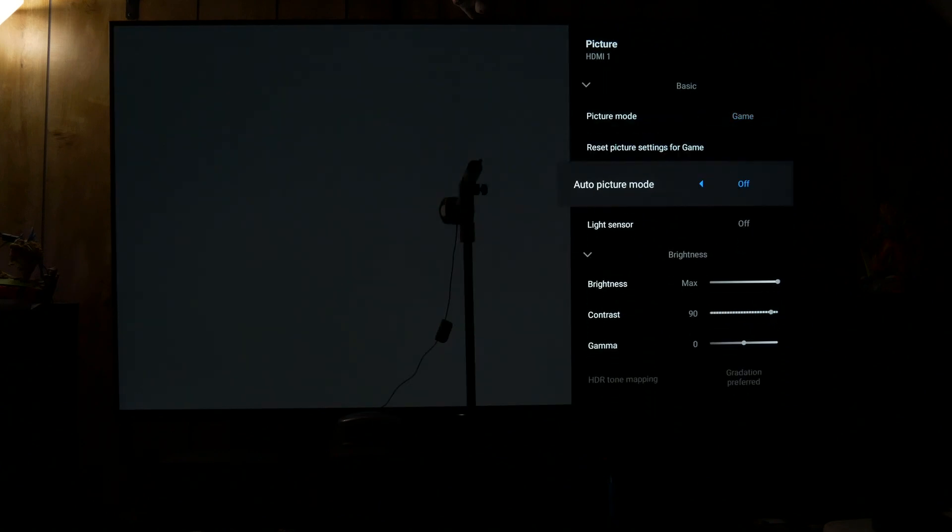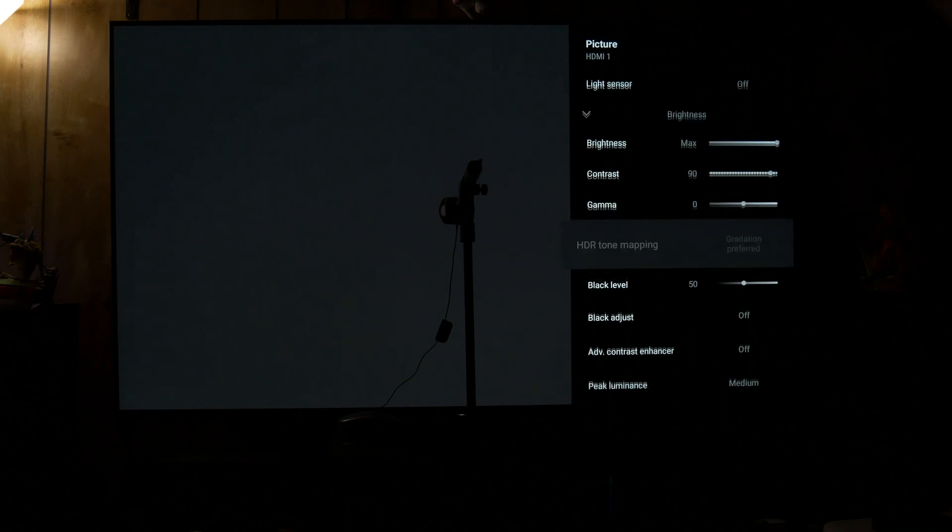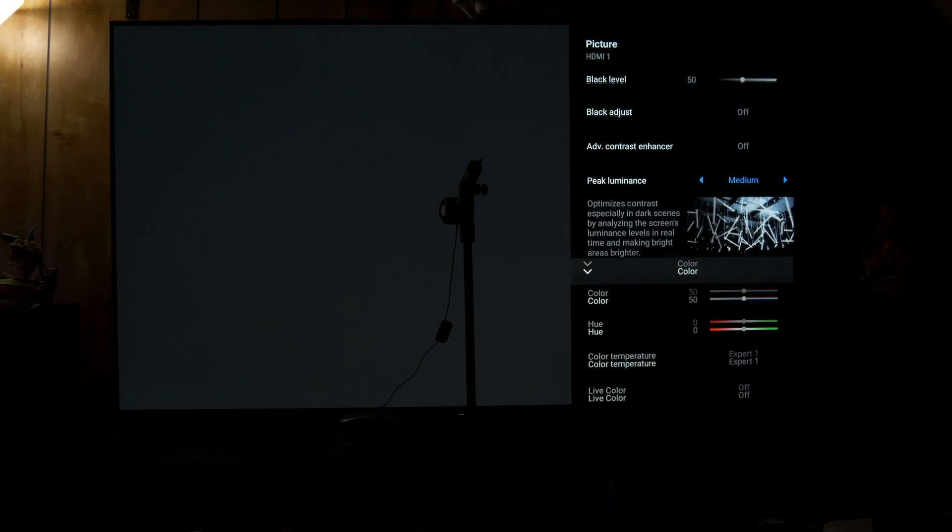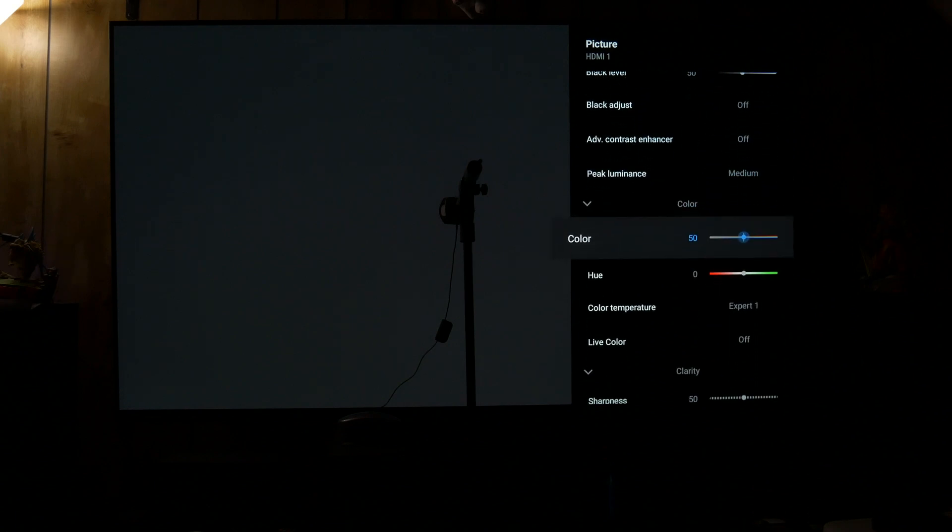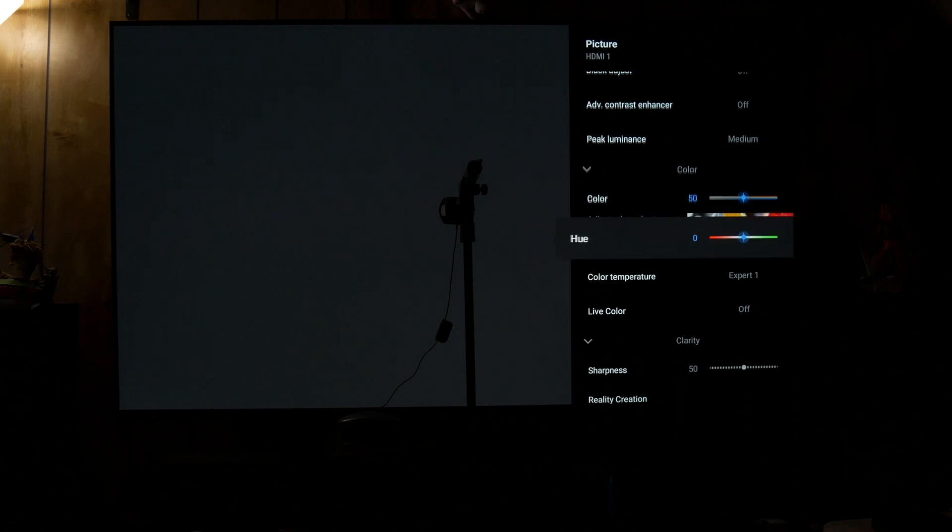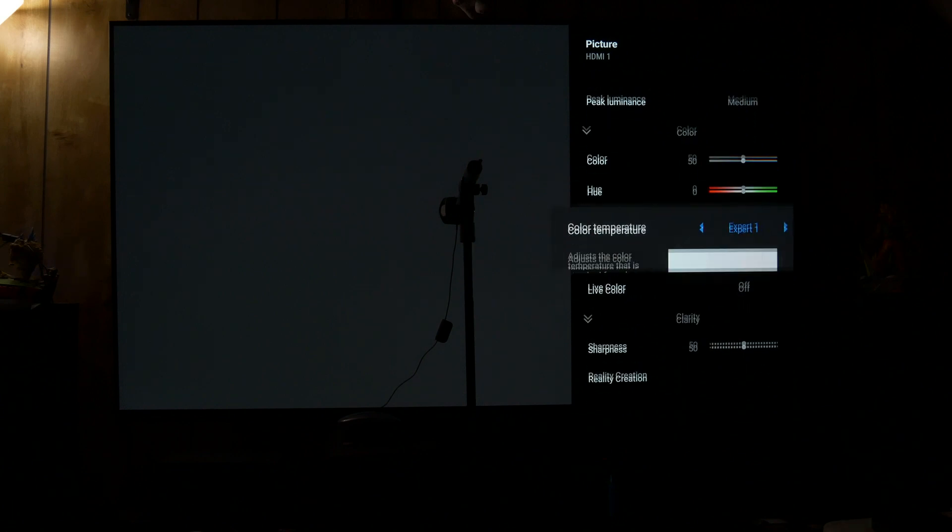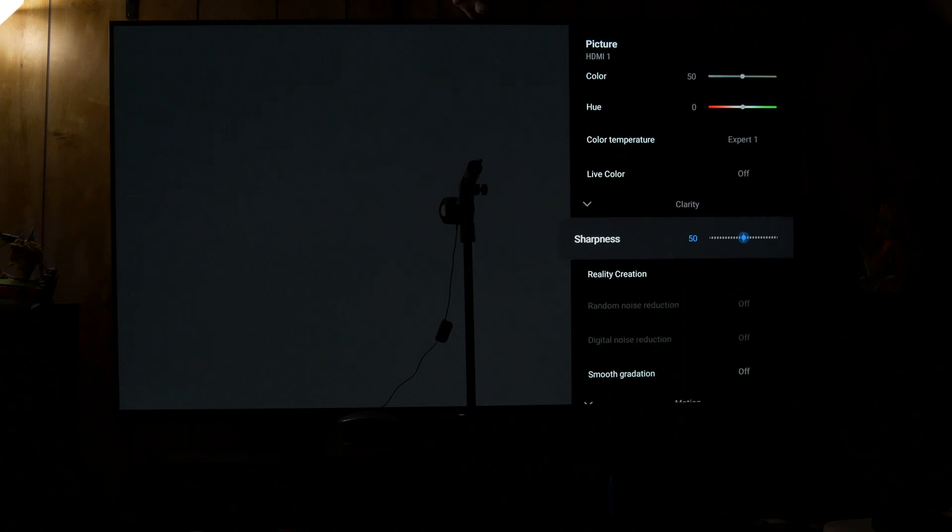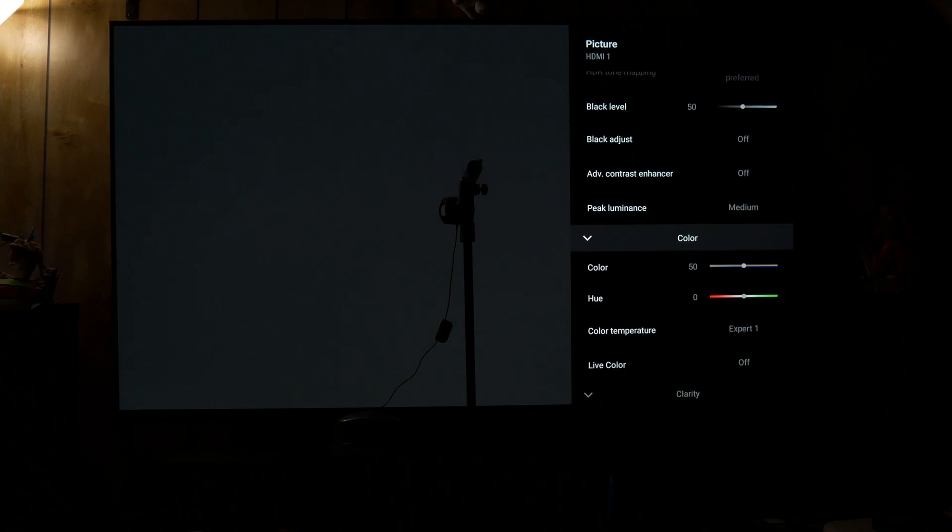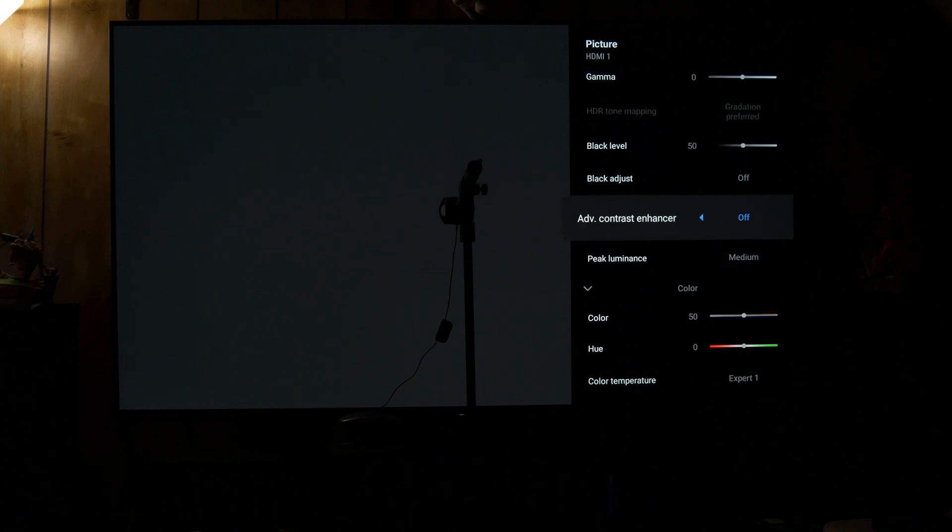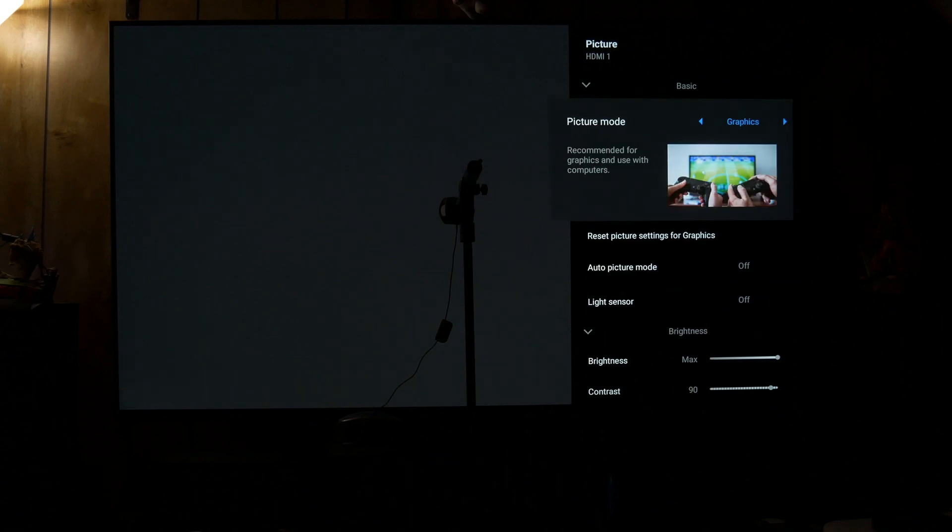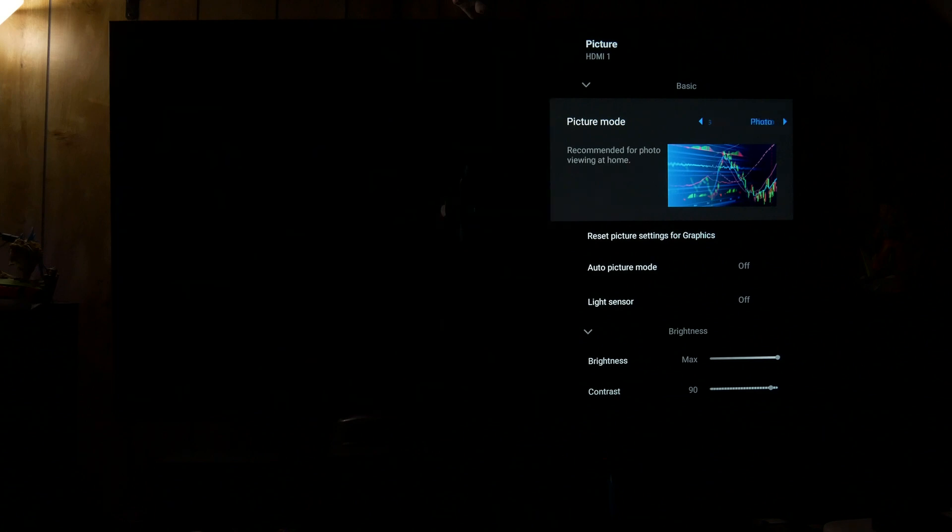Then we have game mode. As I was scrolling through here peak luminance was at medium but I did change it to high before testing. And again everything's just turned off using color temperature expert one. So it should be the most accurate out of the box.